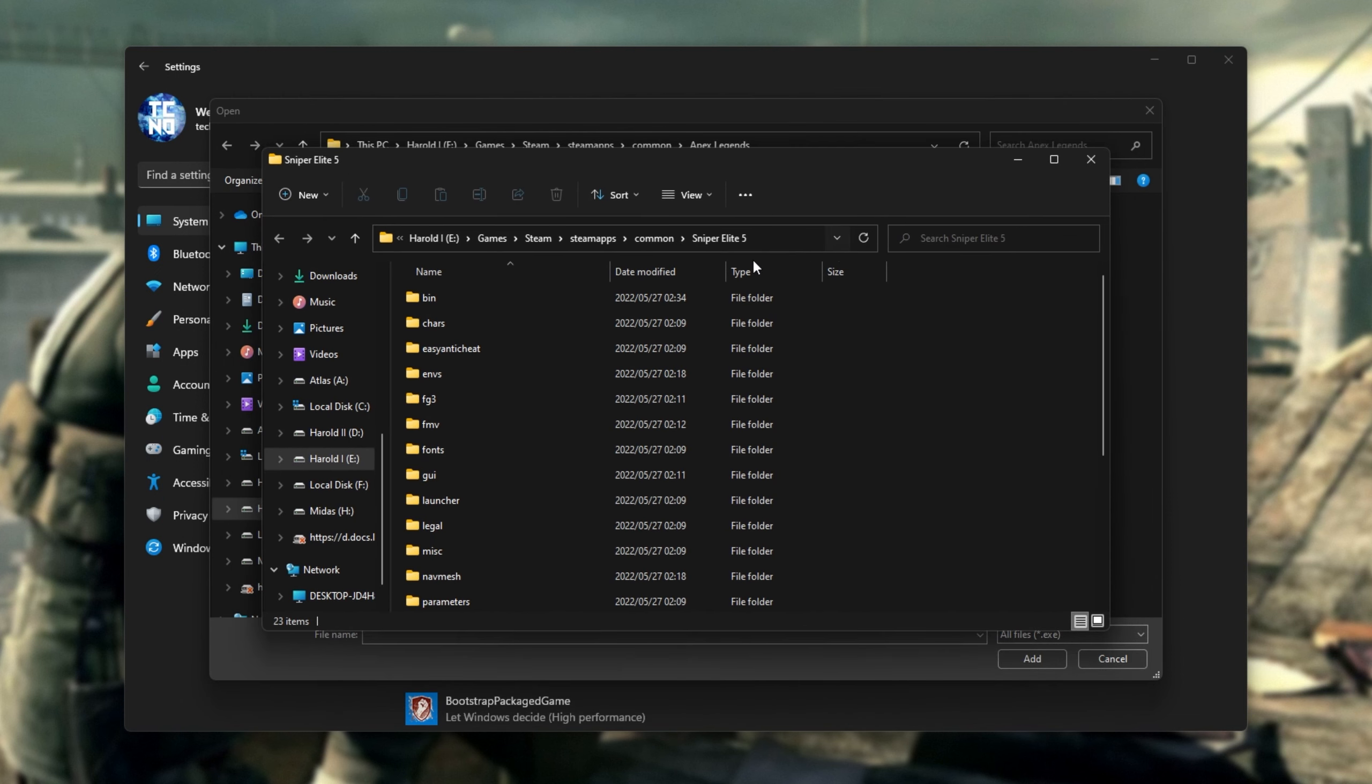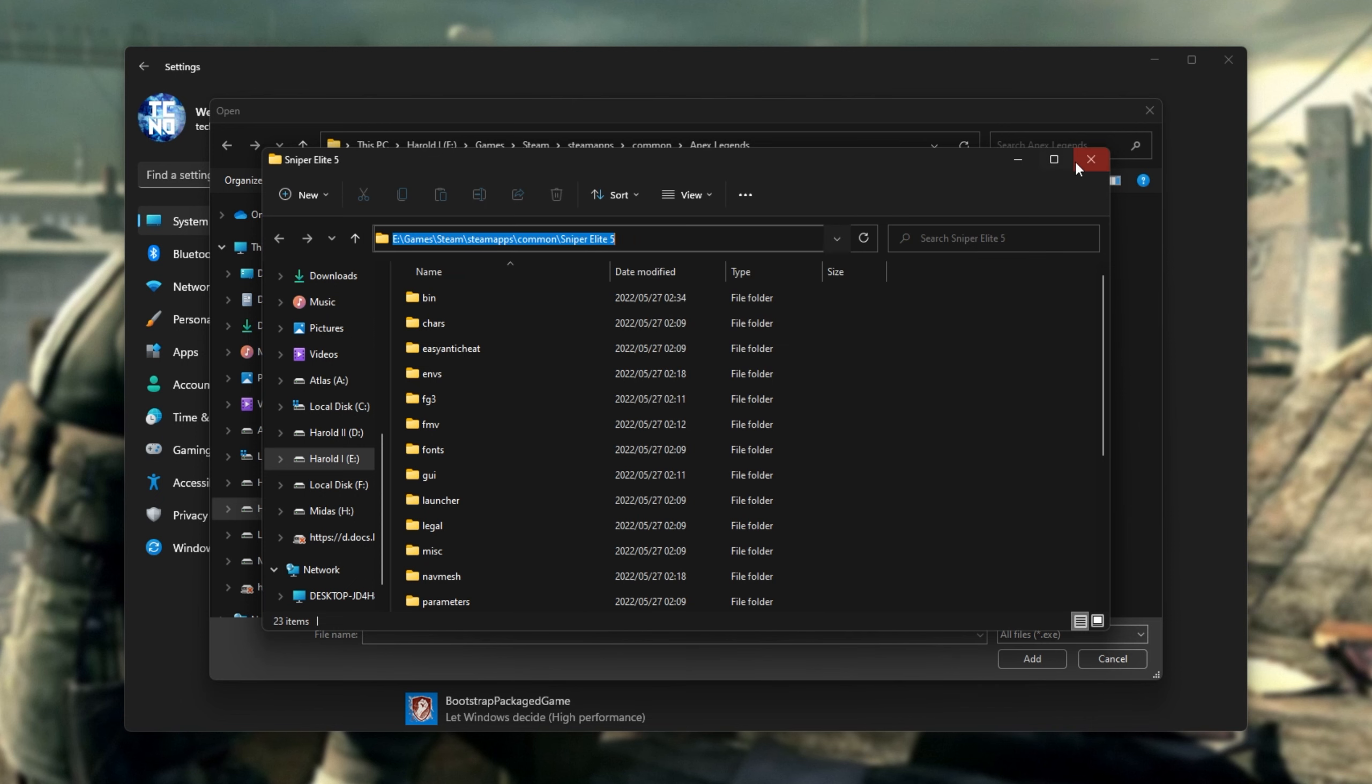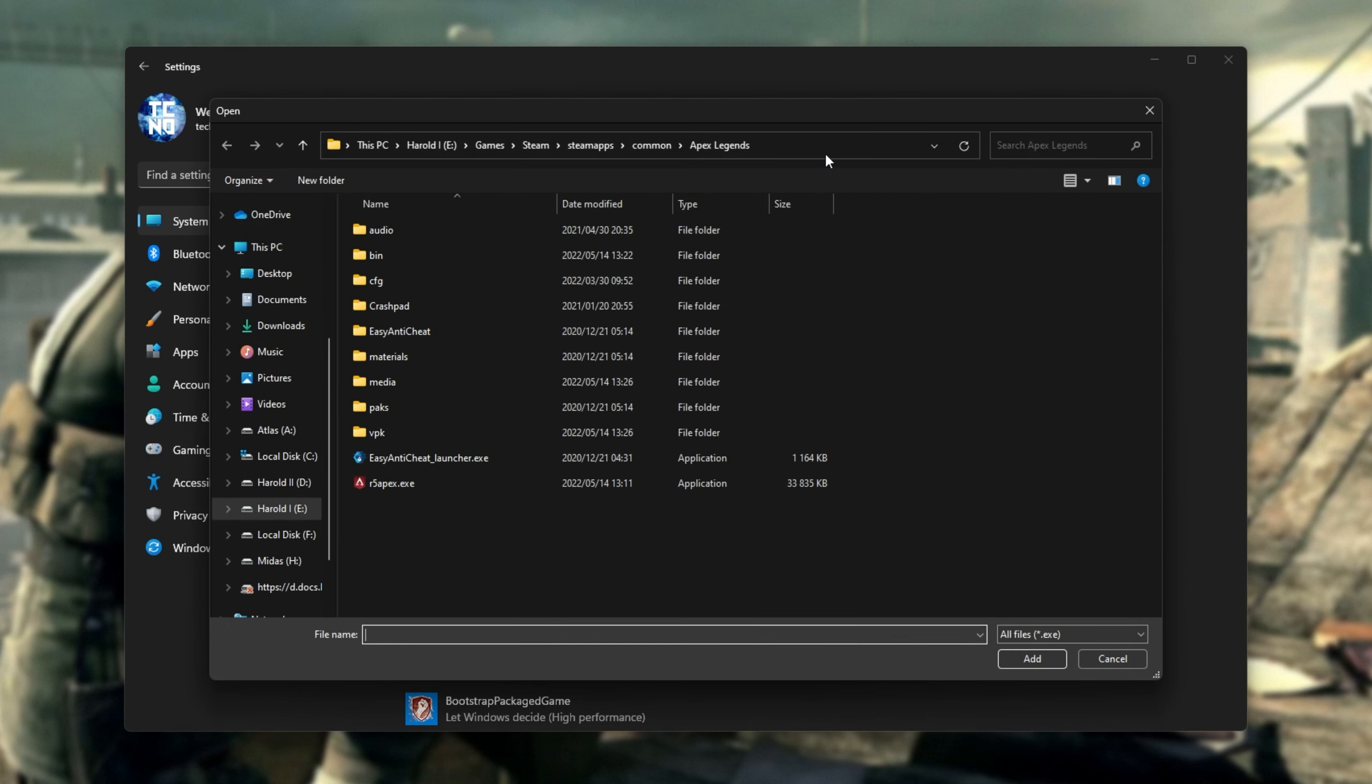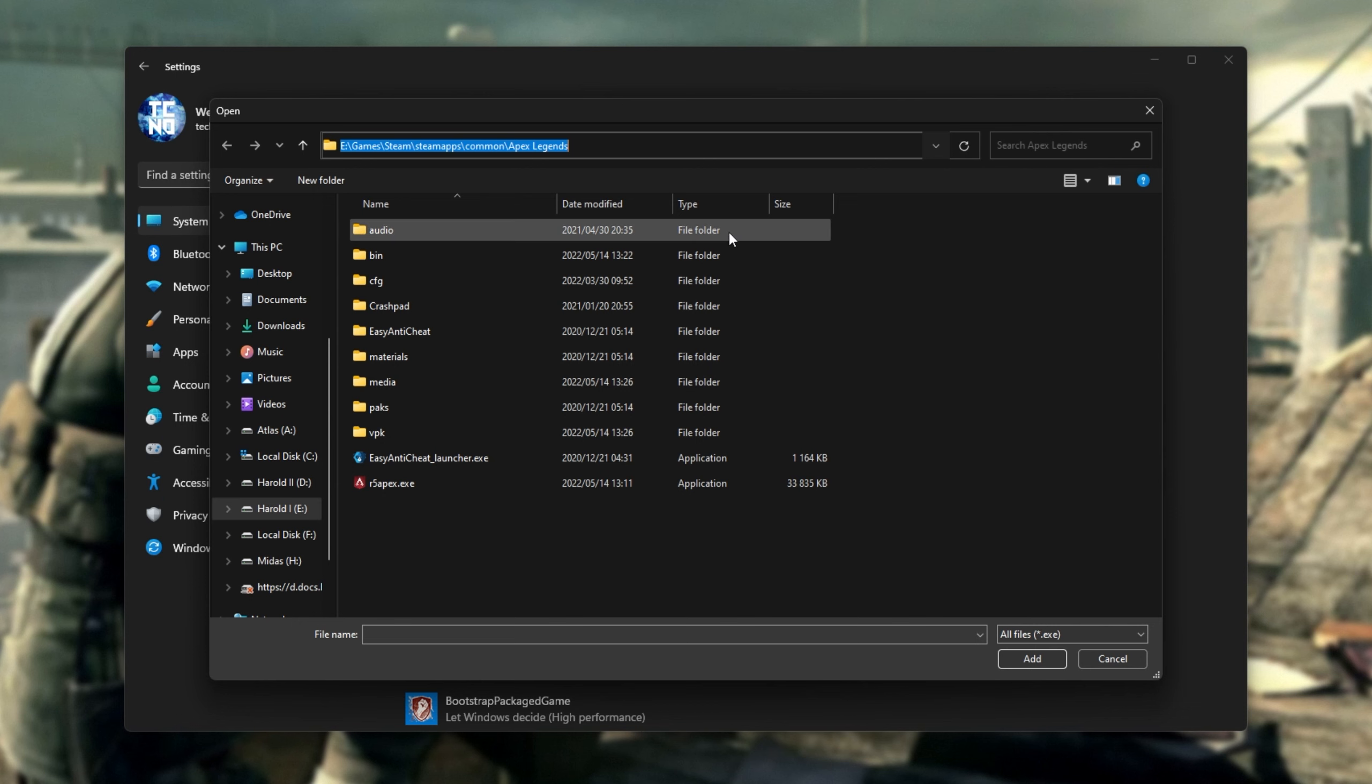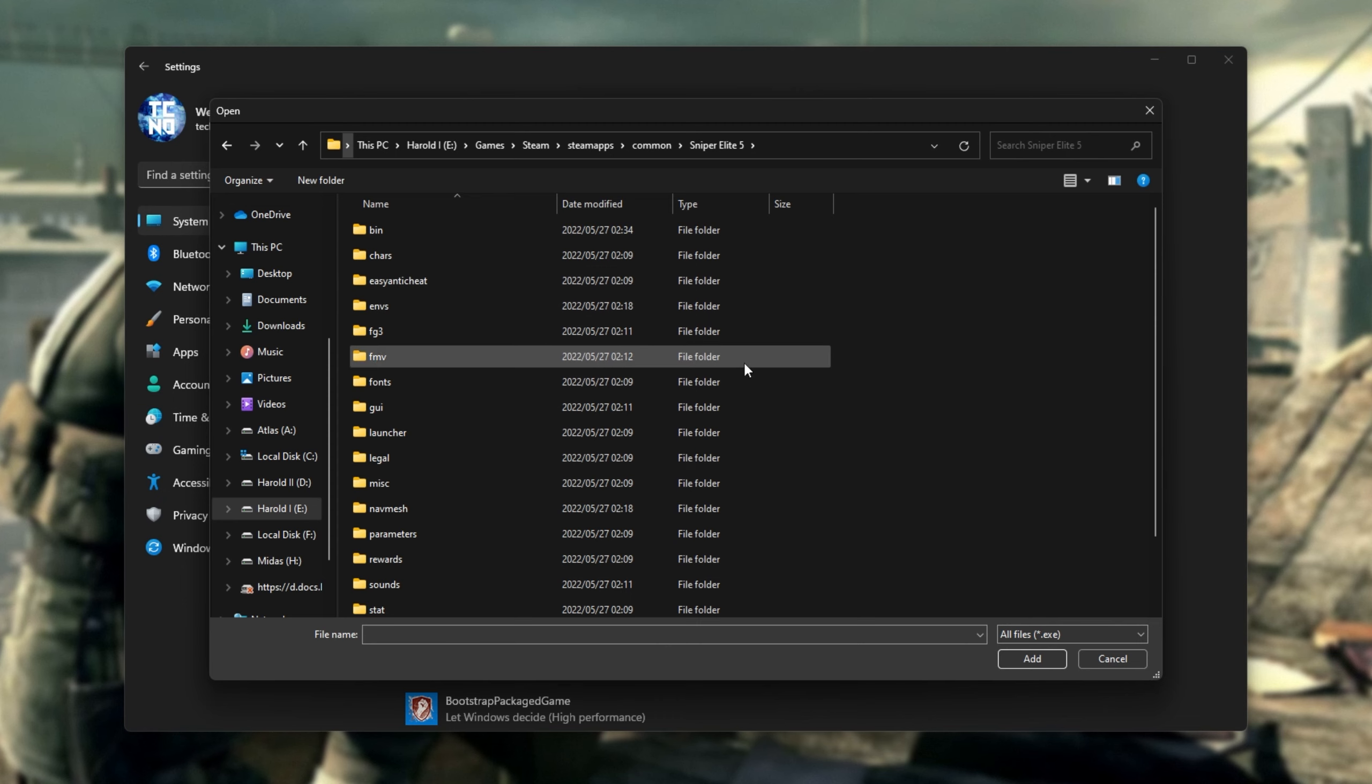Now, inside of this folder browser, we can click at the very top, right-click, and choose Copy. Then, inside of the File Browser for our Settings window, we'll click at the top, paste it in, and hit Enter to navigate directly into the right folder.